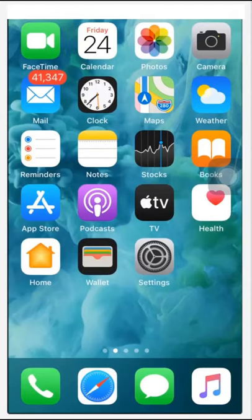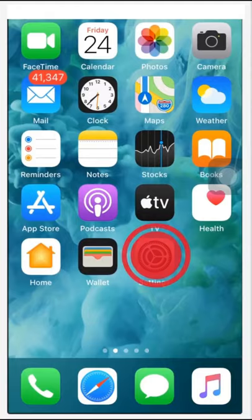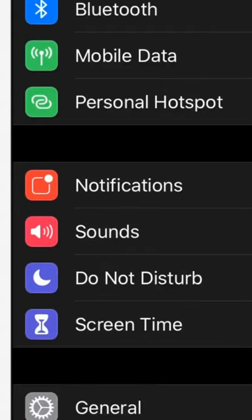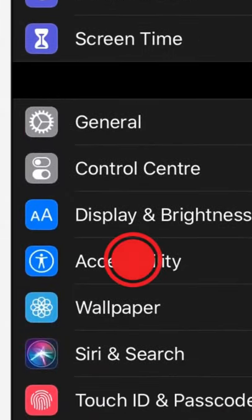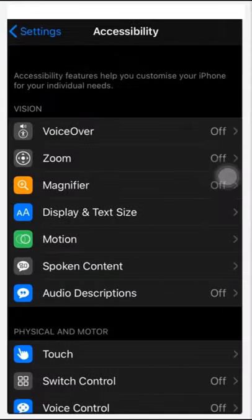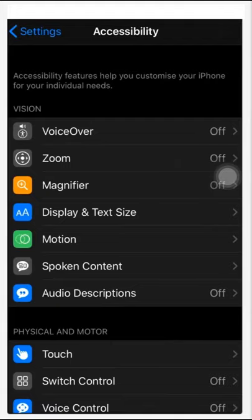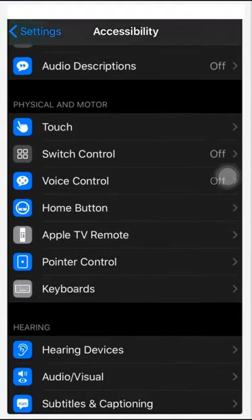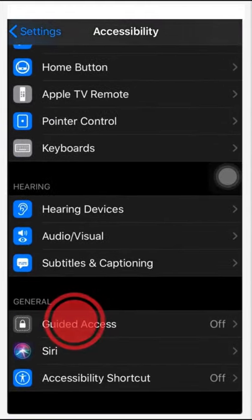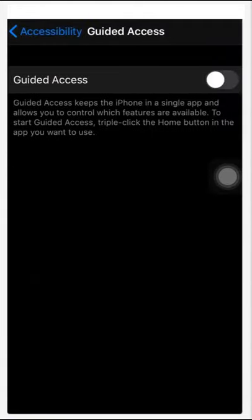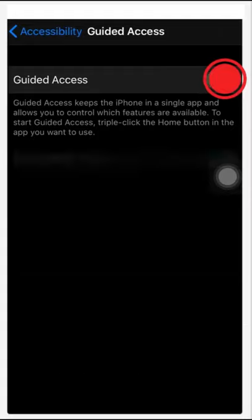For this, go to Settings on your iPhone, tap on Accessibility, scroll down and tap on Guided Access and toggle the switch on.